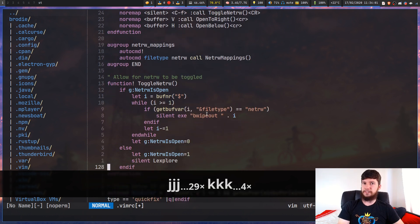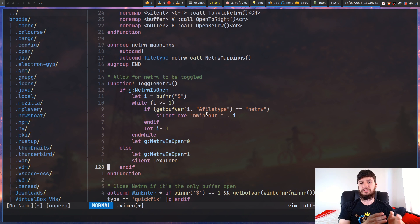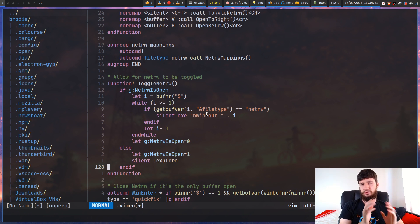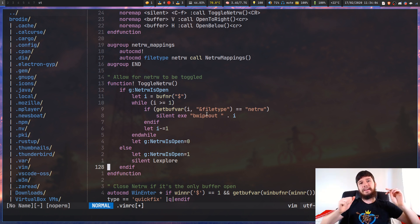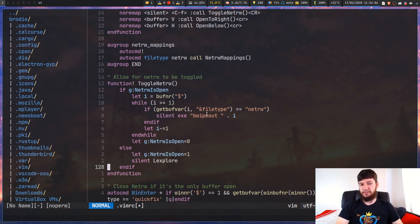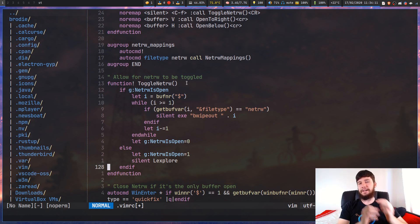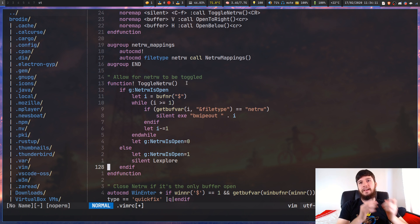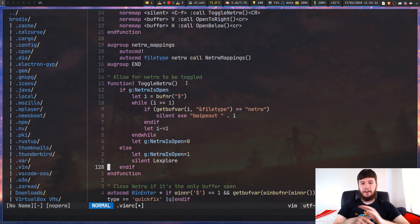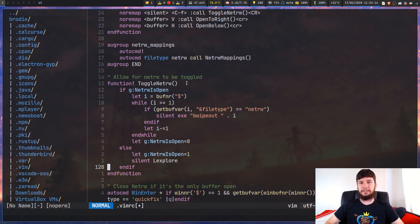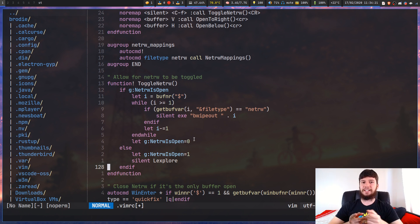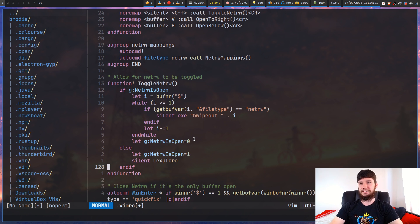By default, you can't actually toggle Netrw. Every time you try to run the Netrw command, it's going to open up a new window of Netrw. This function is basically going to check if Netrw is open. If it's open, it's going to close it. If it's closed, it's going to open it. I didn't write this function myself. I found it on Stack Overflow and Stack Overflow is a great website.